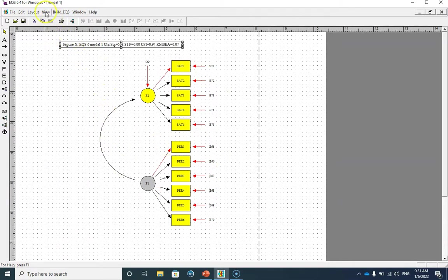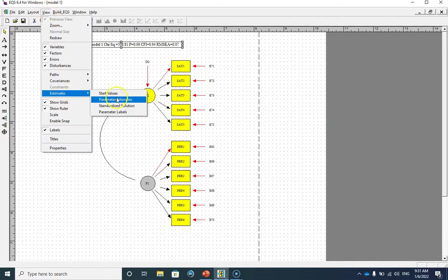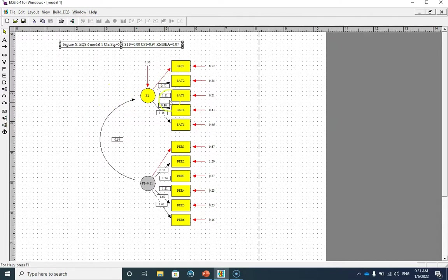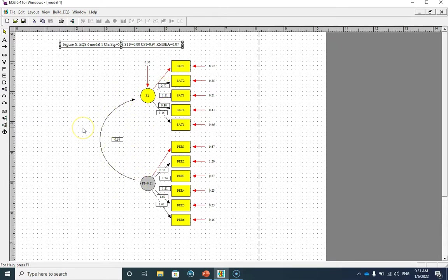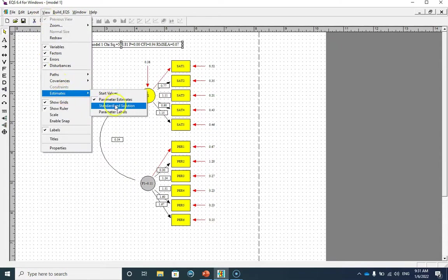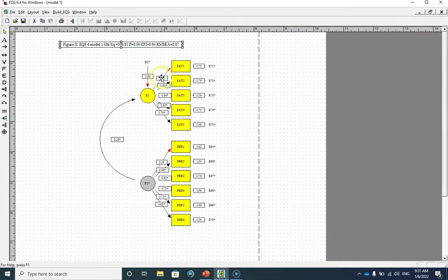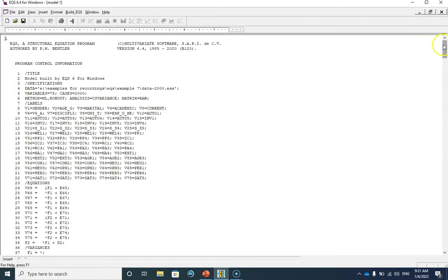Let's go to View and then from the Estimates I select Parameter Estimates. These are the unstandardized parameter estimates — you can see all of the variances have been estimated, the disturbance variance, the variance of the exogenous factor, and all of the path coefficients including the factor loadings and the only path coefficient between factor one and factor two. If you'd like to see the standardized estimates you can select that option and now you can see all of the standardized factor loadings and the standardized path coefficient between factor one and factor two.